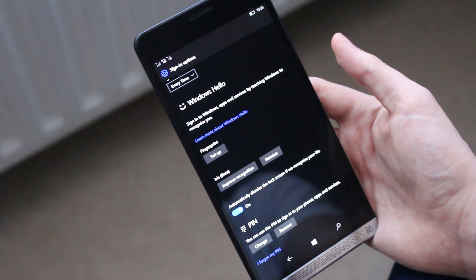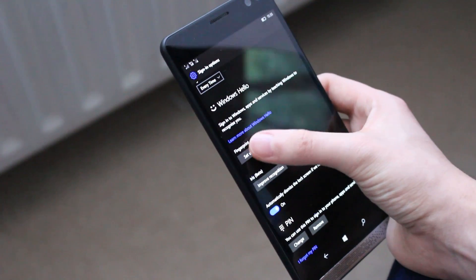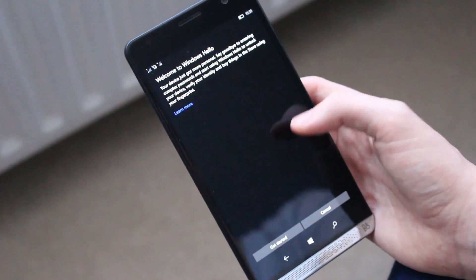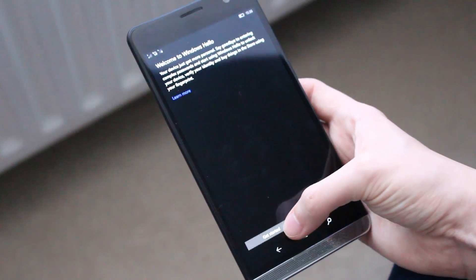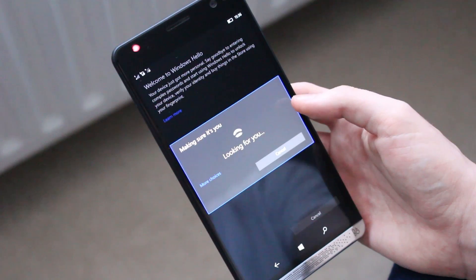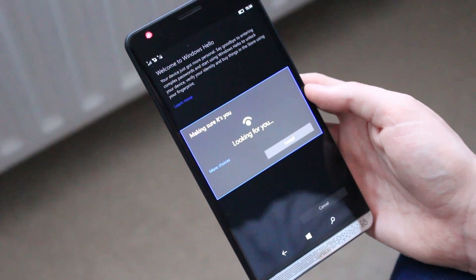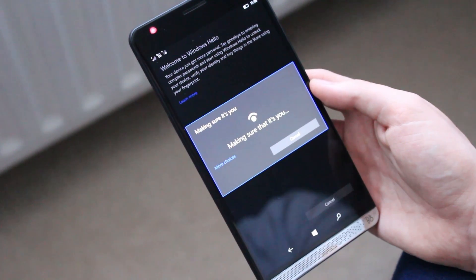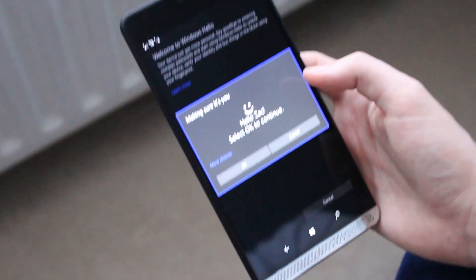So to set up the fingerprint reader, it's pretty simple. You simply tap setup here and it will walk you through the same fingerprint setup process as it does on PC. So it's going to quickly check who I am with my eyes because I've already got the iris scanner set up here. So if we just do that, give me a sec, there we go. So press OK.